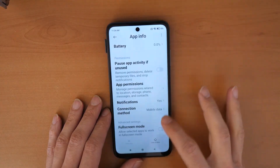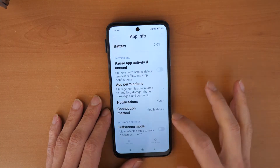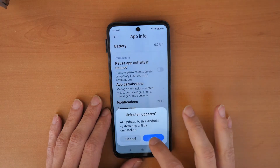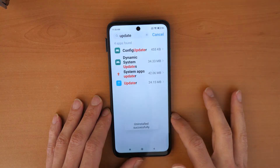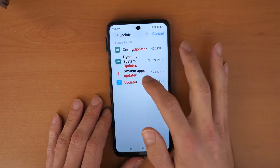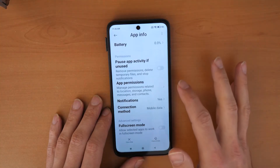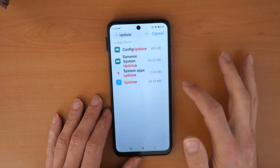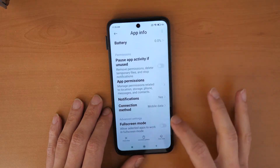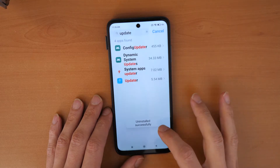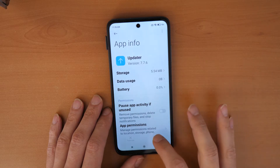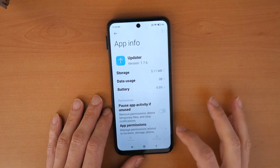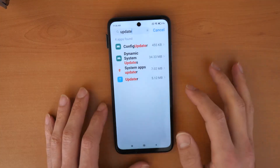Go to Dynamic Updates and clear all data. Then go to System Apps Updater, click Uninstall Updates, then go down and clear all data. Finally, go to Updater, click Uninstall Updates, then clear data, clear cache, and clear all data.